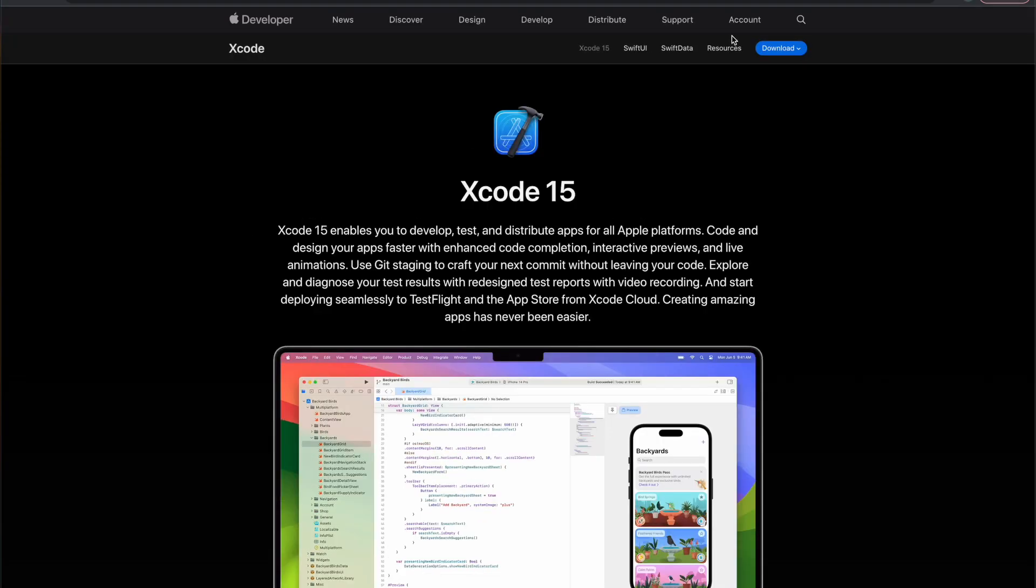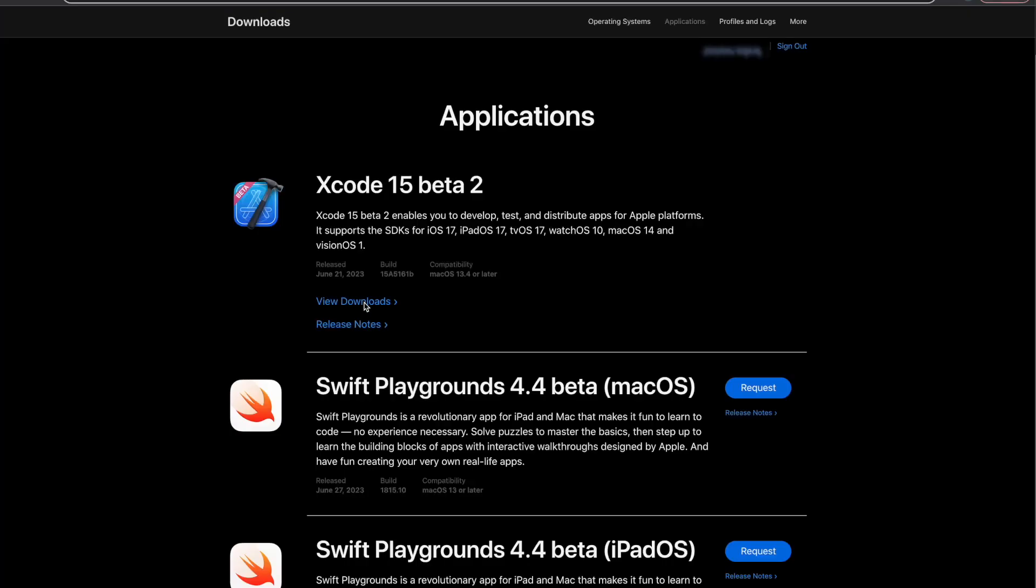15 inside Chrome, and after that you're going to select it from the dropdown. Here you can see that Xcode 15 beta 2 is available. We're going to download it. You need to log into your Apple developer account before downloading it.